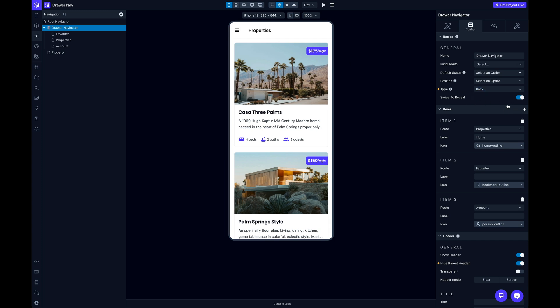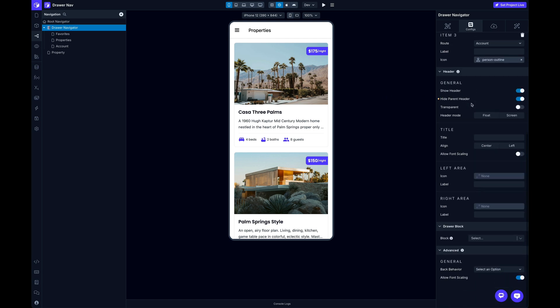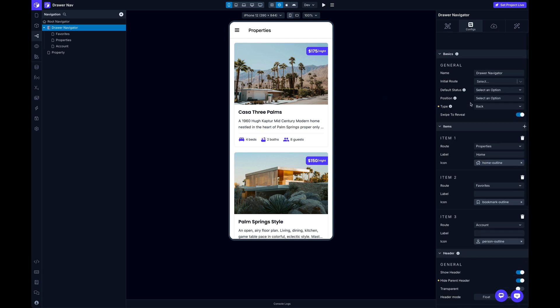This last prop here, swipe to reveal, is handy for specifically iOS. So if you use iOS, you know that you can swipe left or swipe to go back. And so sometimes that can cause some conflict when you've got a drawer nav where you can slide it open, which you can. You can slide this drawer nav over from the left side or the right side, depending on which side you have it set to. But you can disable that to prevent any conflict with iOS in a specific case where you need the user to be able to swipe back while there is a drawer nav present on the screen.